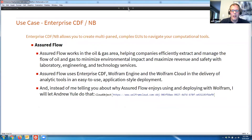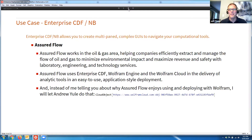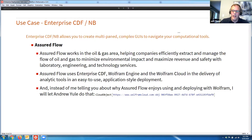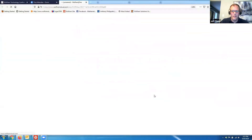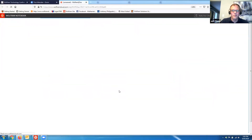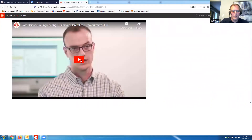The next enterprise CDF use case is from Assured Flow, which works in the oil and gas area. They help companies efficiently extract and manage the flow of oil and gas to minimize environmental impact and maximize revenue and safety. They use enterprise CDF as well as cloud in the delivery of analytic tools in an easy-to-use application-style environment. I'll share a snippet of a video from Andrew Yule talking about why they like to use it.